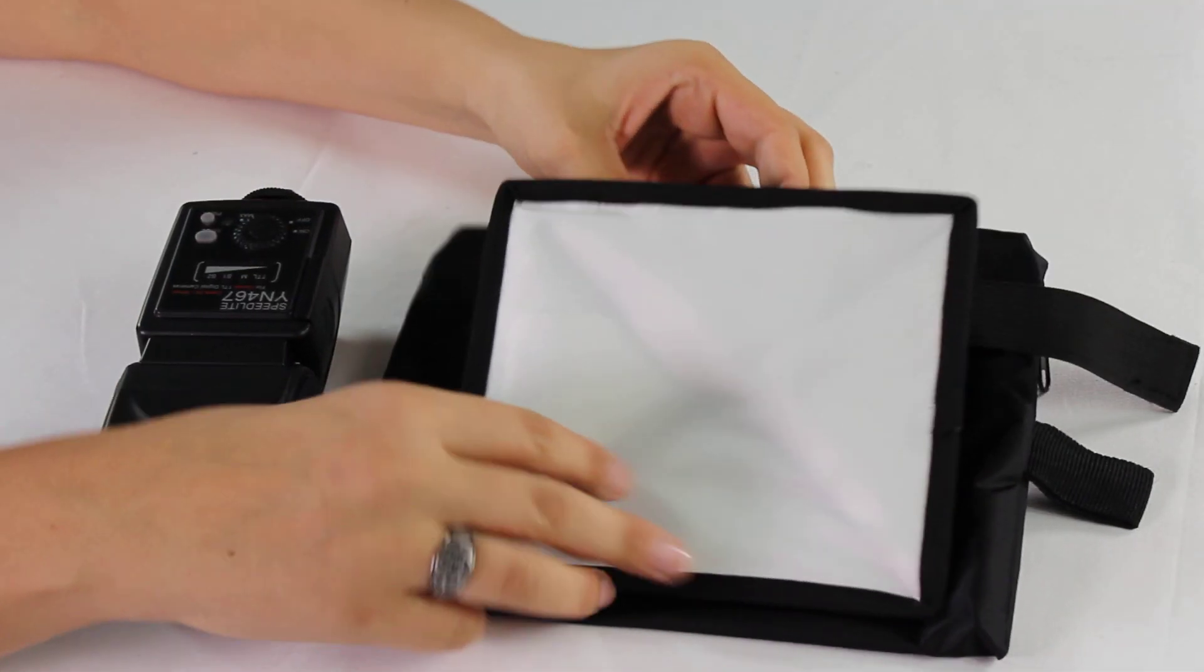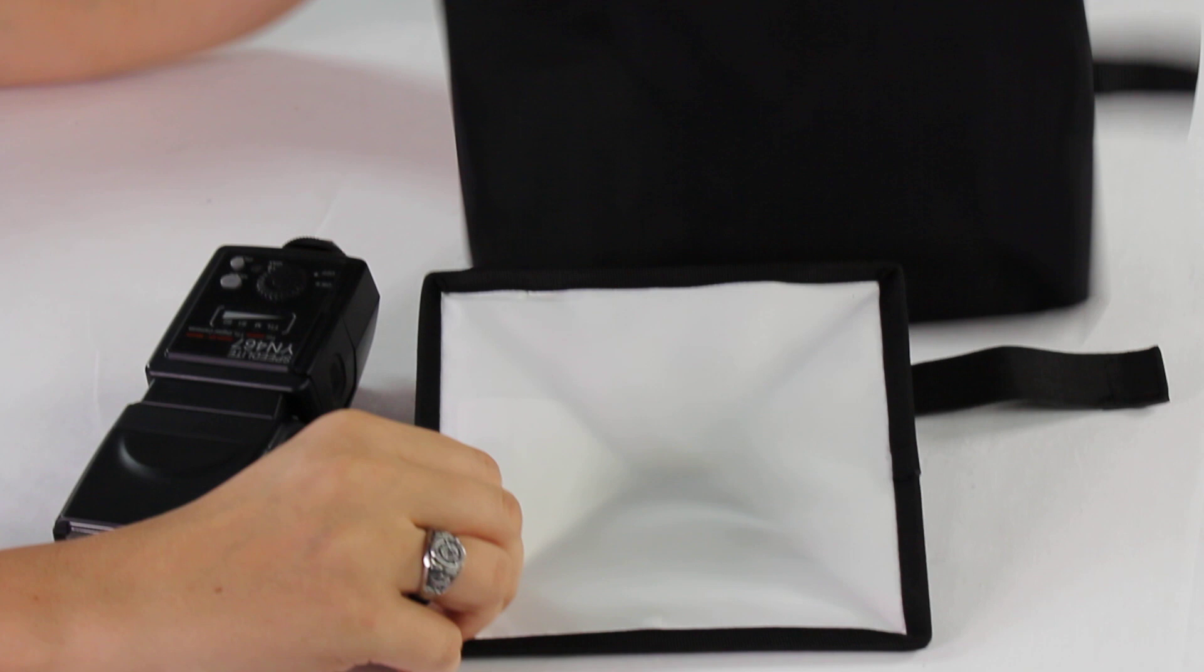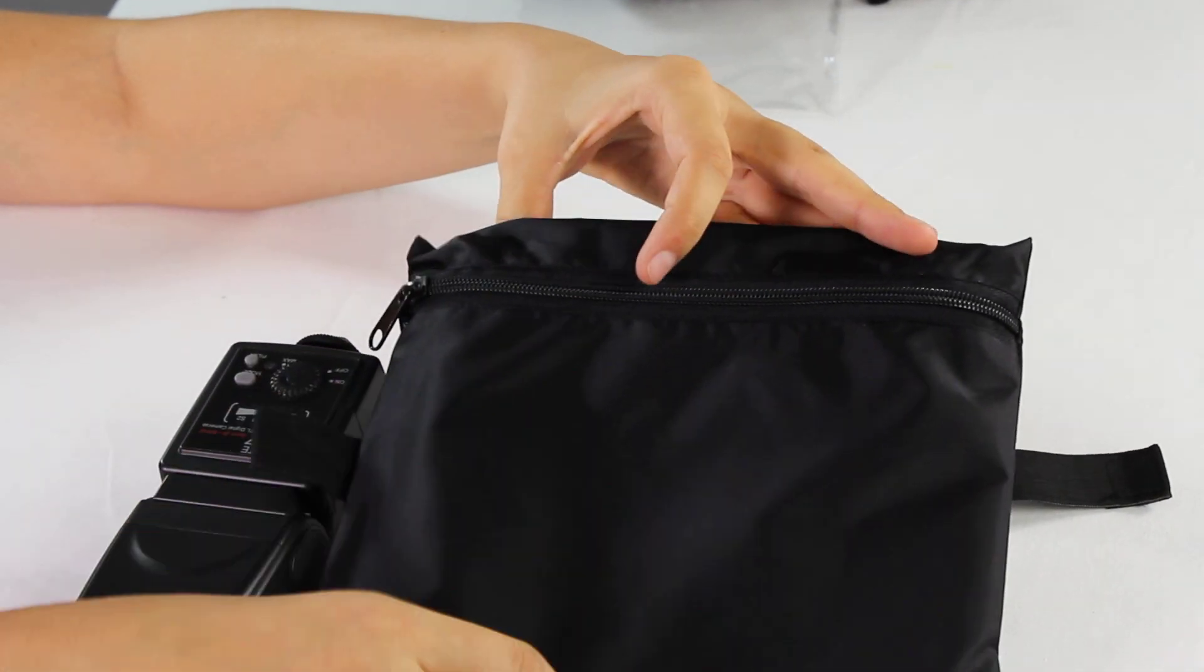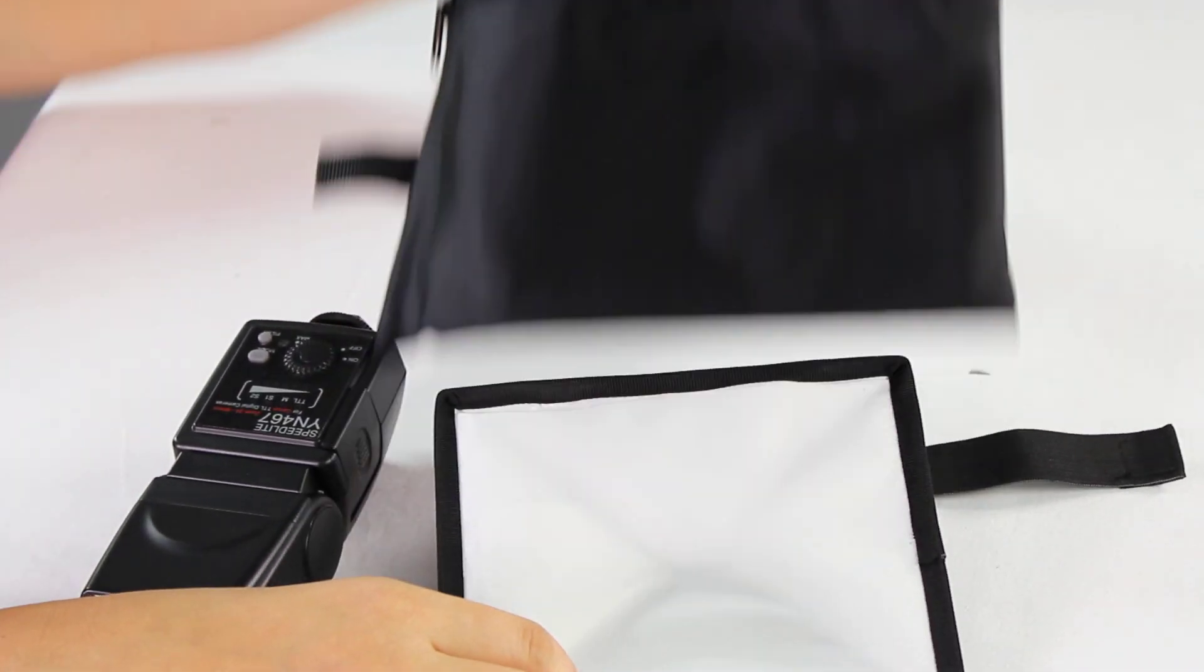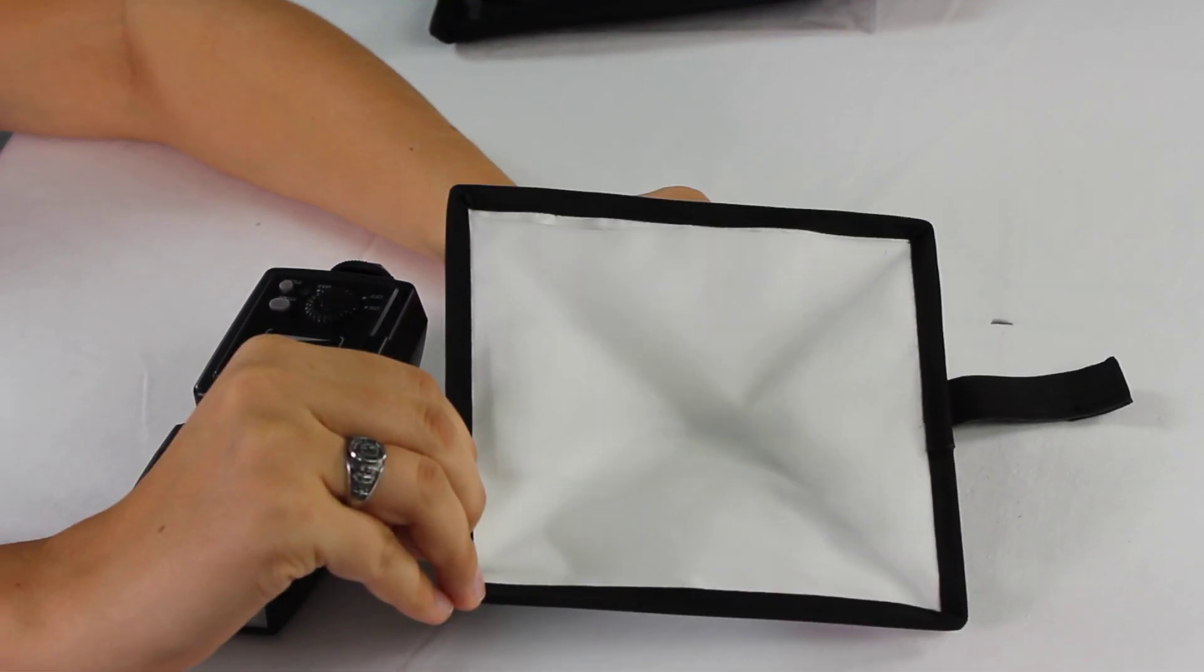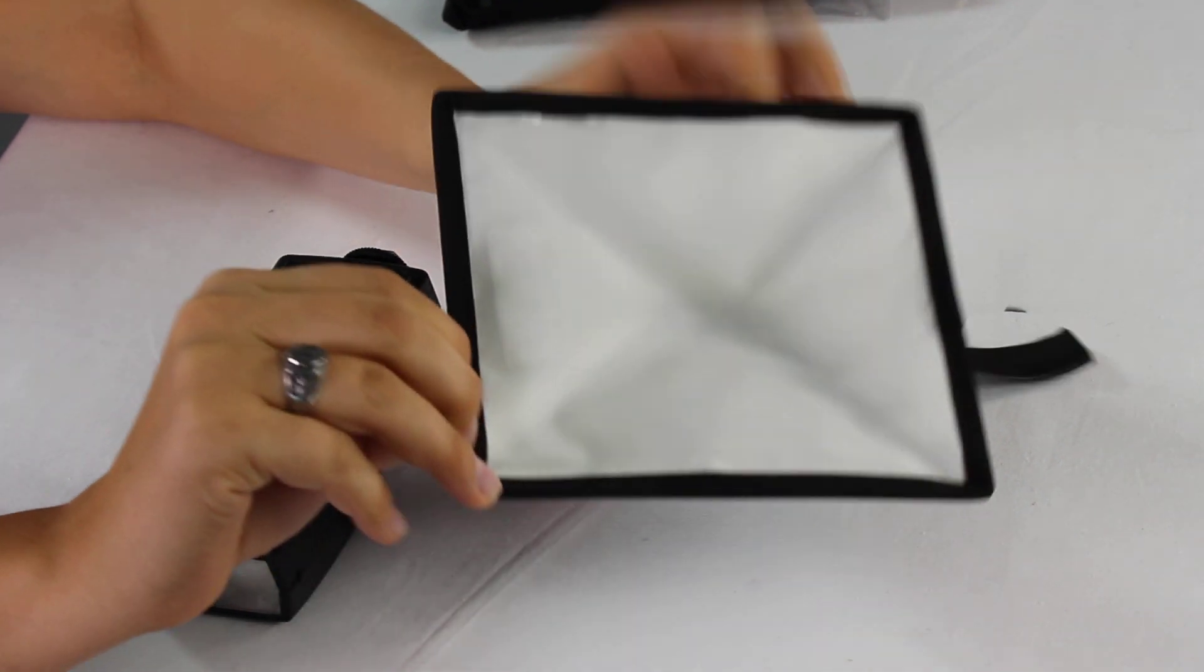When you receive it, it's going to come with a protective zipper pouch so you can carry your diffuser in there, and then of course the diffuser.